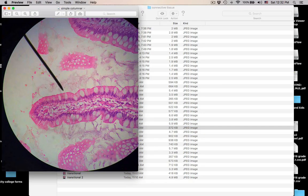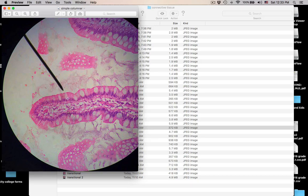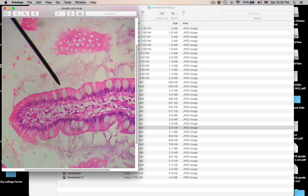Pointer in the lumen. Here's the basement membrane somewhere down here — this is connective tissue below. It looks one layer thick, so it's simple. The nuclei are elongated, so it's columnar. You can see a hazy border up here — that's microvilli. And these white blobs are goblet cells releasing mucus. This is simple columnar with microvilli and goblet cells. Microvilli are cytoplasmic extensions that increase surface area for absorption.